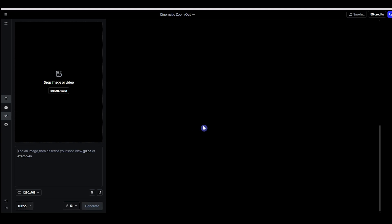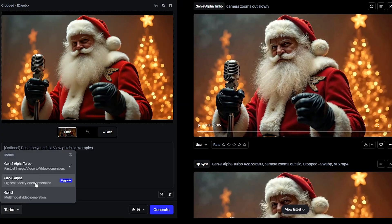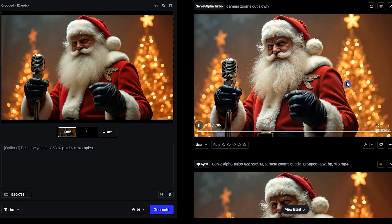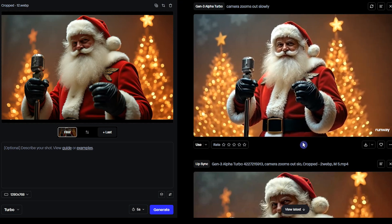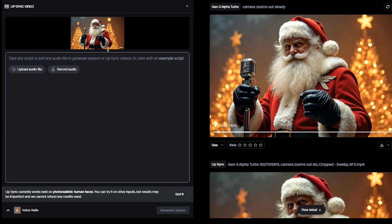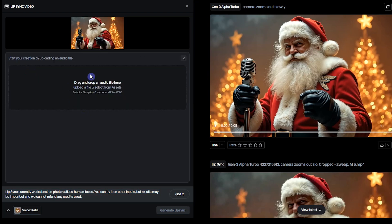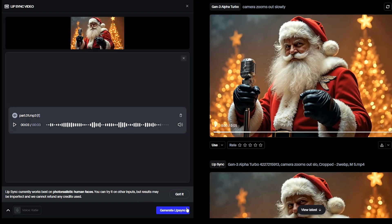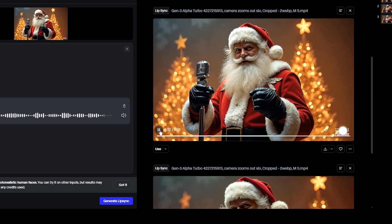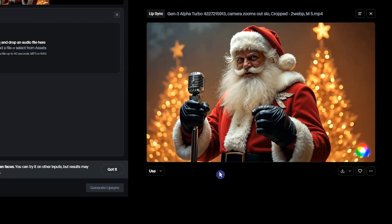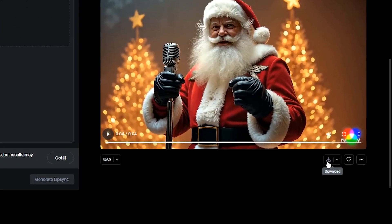Sign in to RunwayML. Upload your image here — I use the Turbo model. Add your prompt; I use simple camera movement. Select Lip Sync from here. The AI will detect the face in the image. RunwayML Lip Sync is best for photorealistic human faces, so don't use animation-style images with it. Upload the voice part that we separated in the previous step. Press Generate Lip Sync. Remove this part, upload another voice part, and repeat. Download the result.